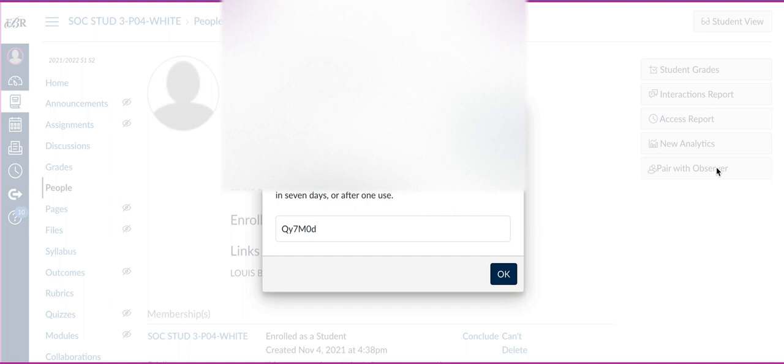I highly recommend that you create a spreadsheet, put the student's name, and copy and paste each individual code for each child. Then you can go back and individually share it with the parent, especially if you're a lower grade teacher, because the students are going to have a difficult time figuring out how to share it with their parents.